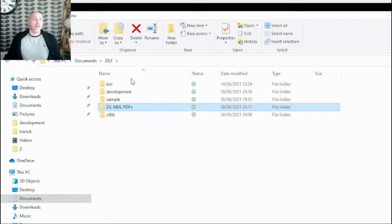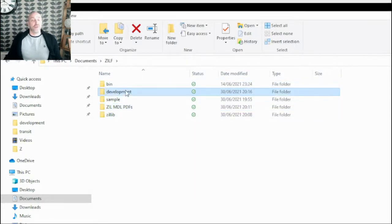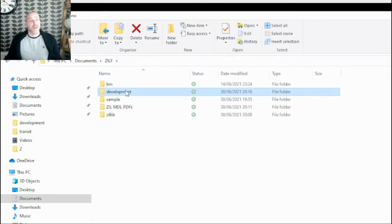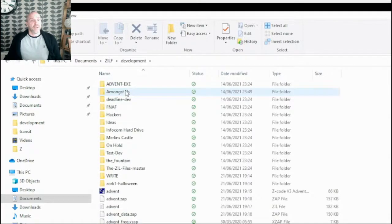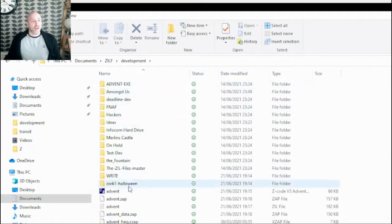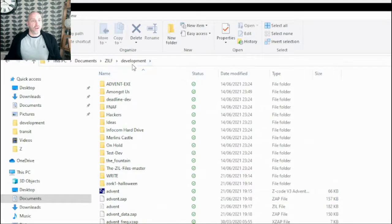Mainly, how I would recommend that you set it up is to have a folder called, or have a directory called development and then within this just have absolutely everything that you've got that you're working on.